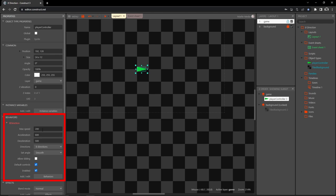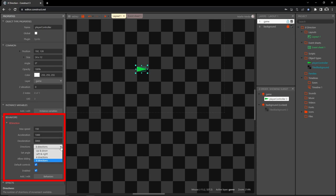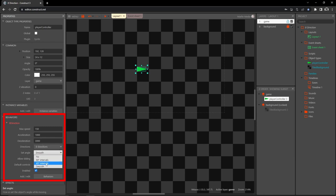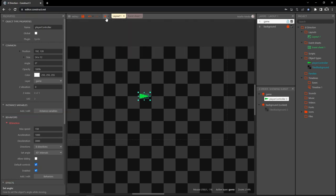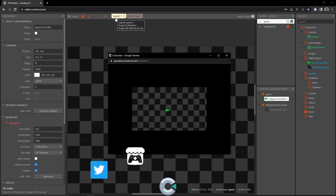Let's change some of the values: set max speed to 150, acceleration to 1000, deceleration to 3000. Then we want all eight directions, and for set angle instead of smooth we want 45-degree intervals. We'll leave default controls for now.